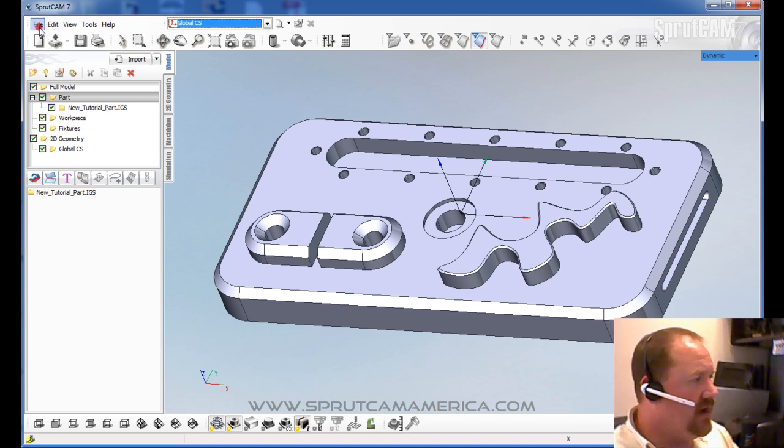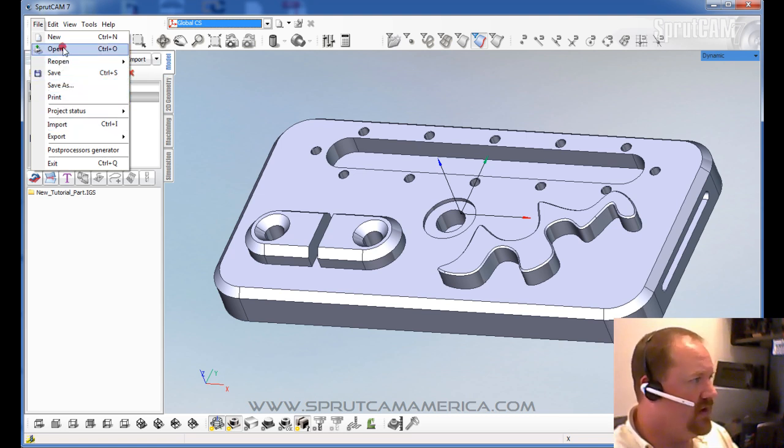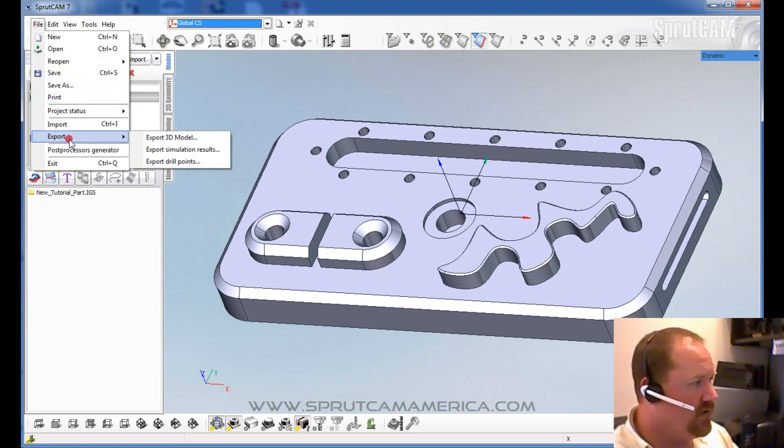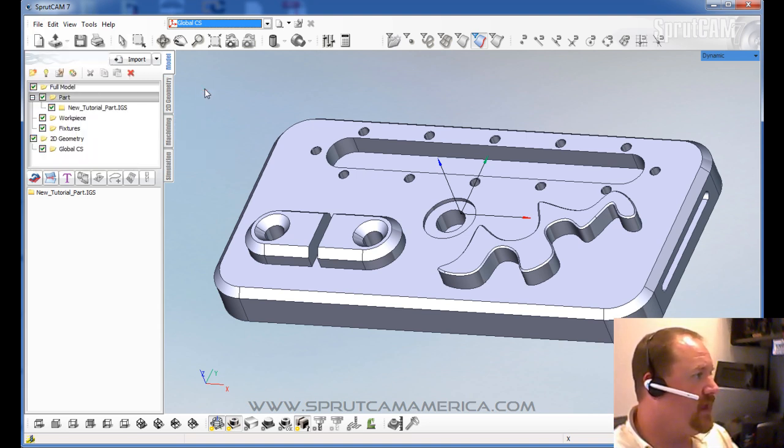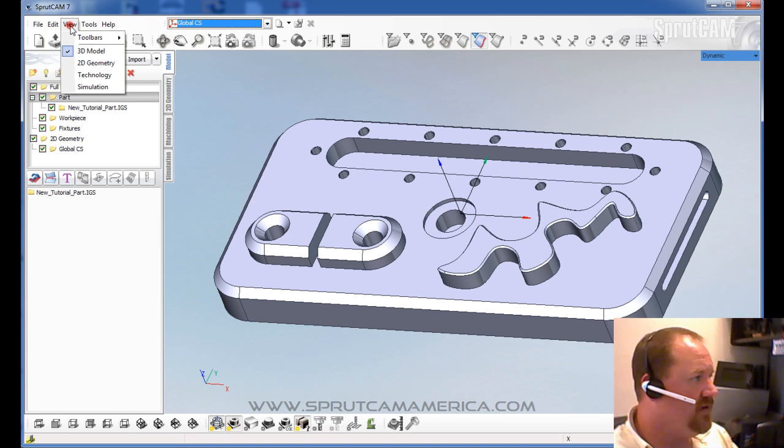And now we can go through some of these file edit tools. We have File. This is where you will find how to save, open, import, export. And Edit. You do just regular copy and paste type functions. View.